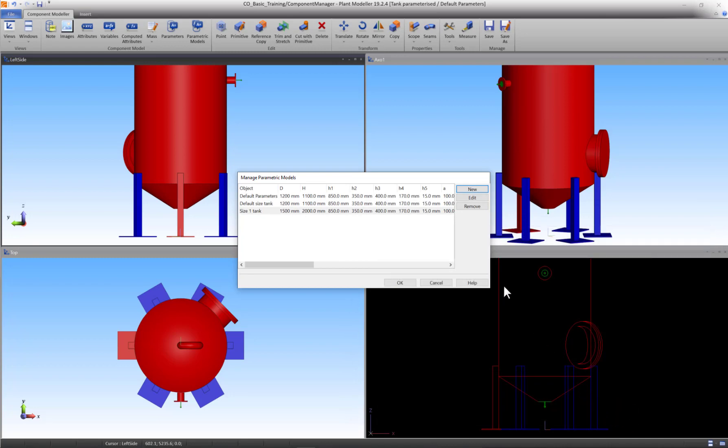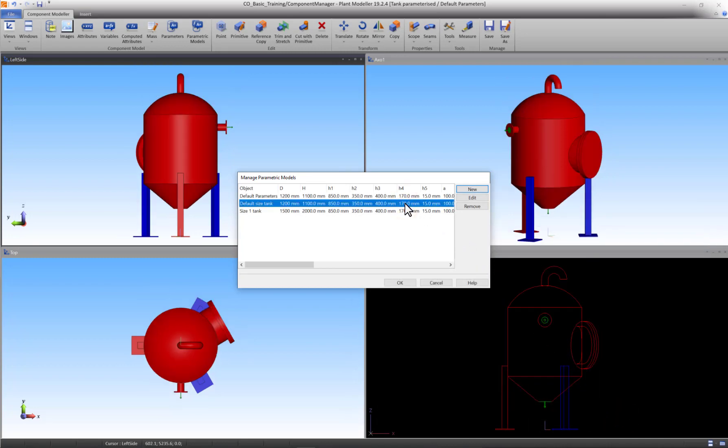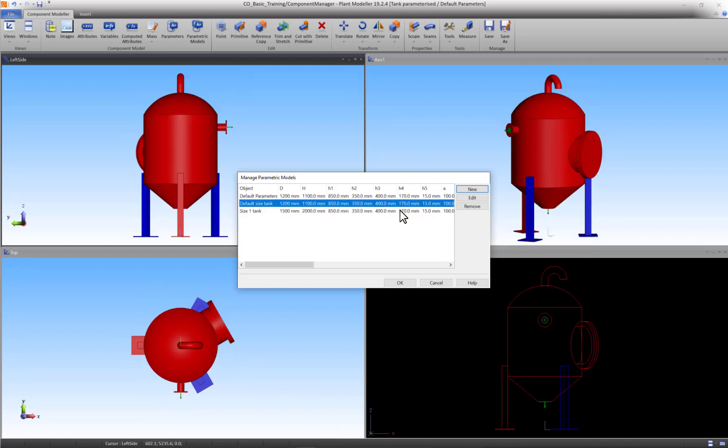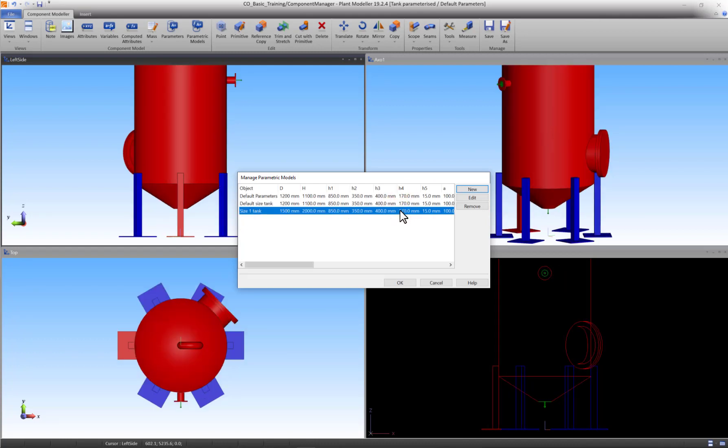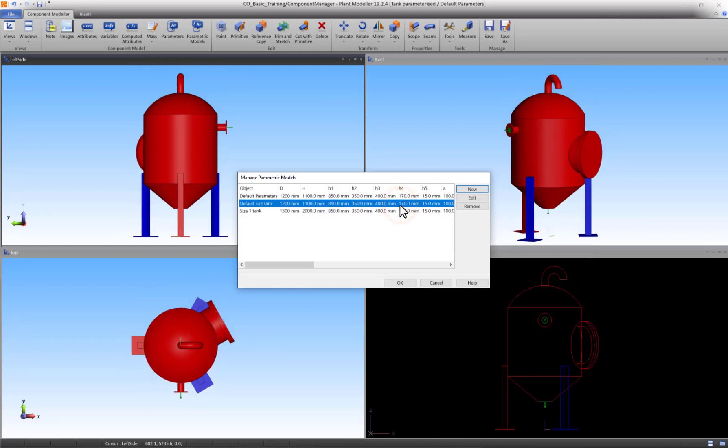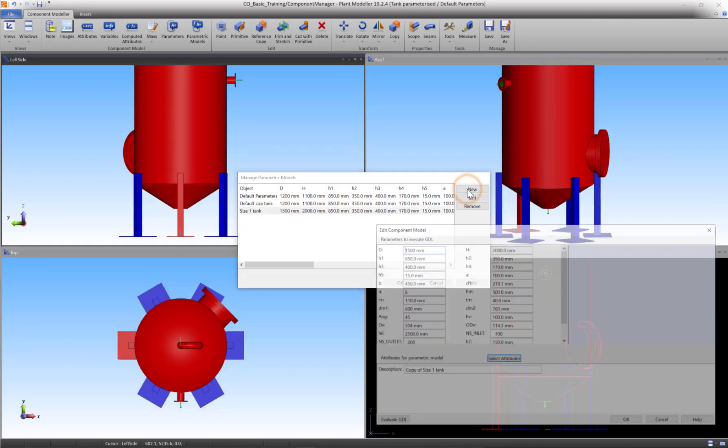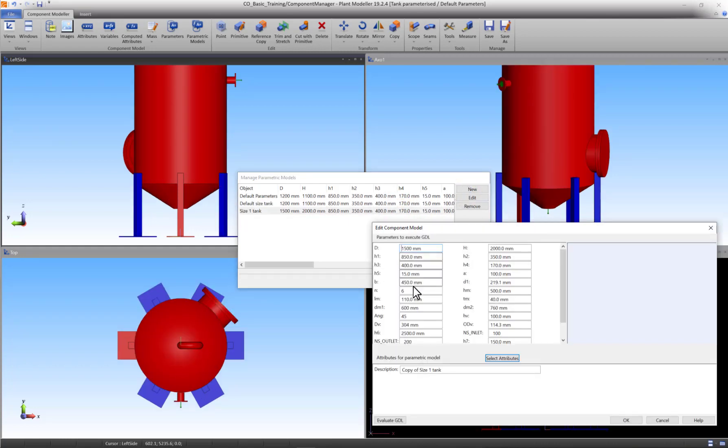If we now alter between our Default Size Tank and Model 1 Tank, we can see that the change is instant. If you want another different sized model, you can press New again and repeat these steps. The amount of parametric models you can make is infinite.